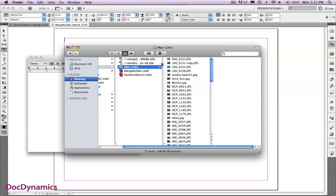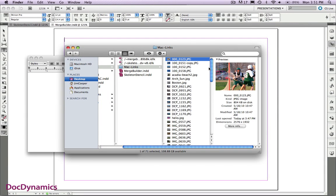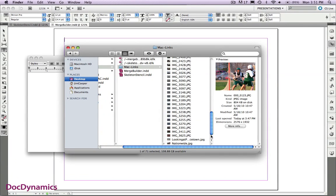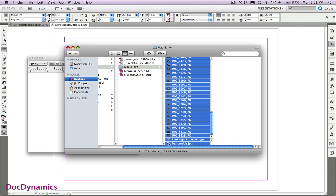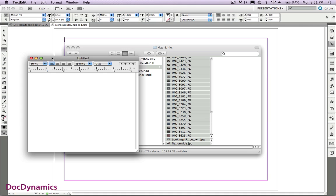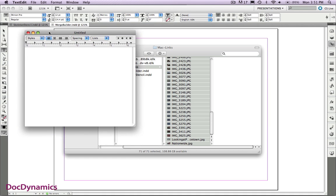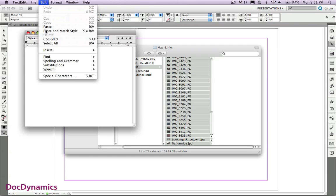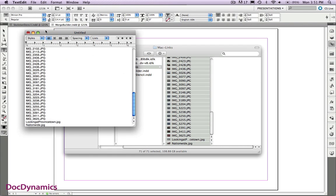To use Data Merge, we need to start with the file containing all of the image names in our working folder. You'll never find a faster way to do this on the Macintosh. I just selected, shift selected, all of the files inside my working folder. Now I'm going to move over to my text editor and find the option in the edit menu to paste and match style.